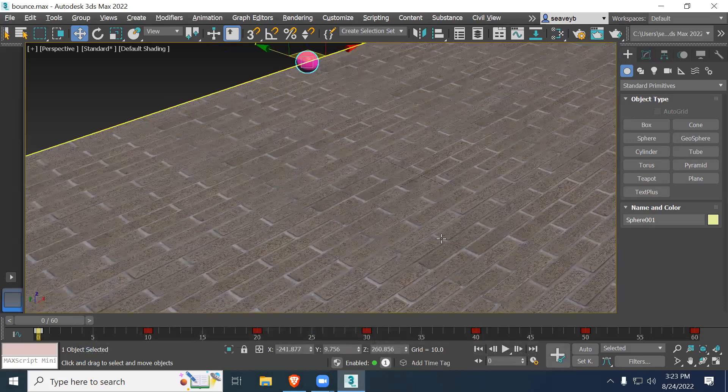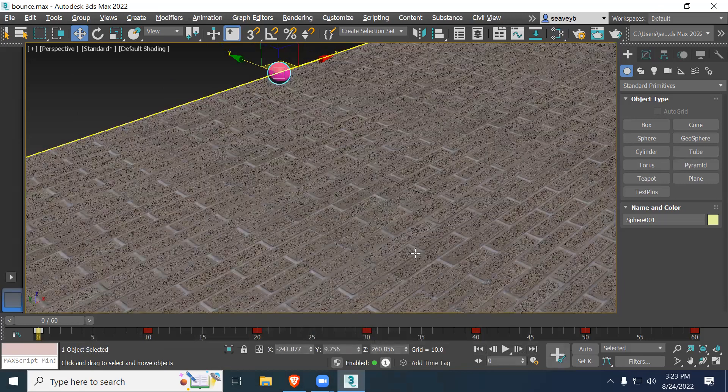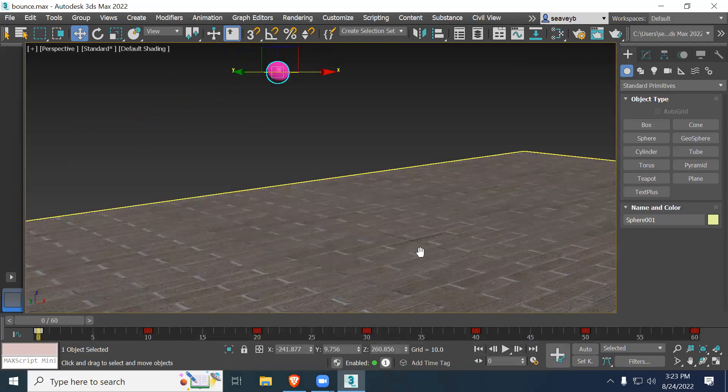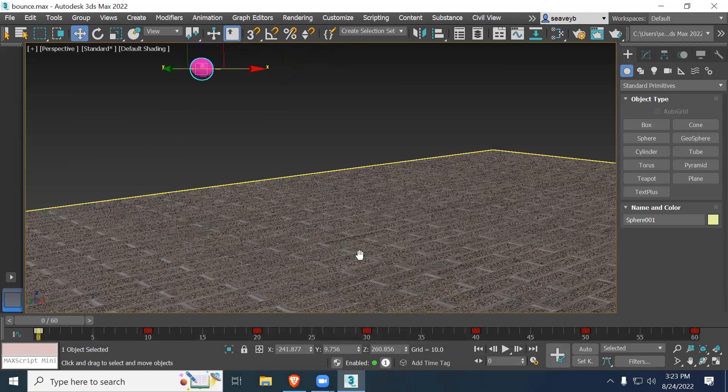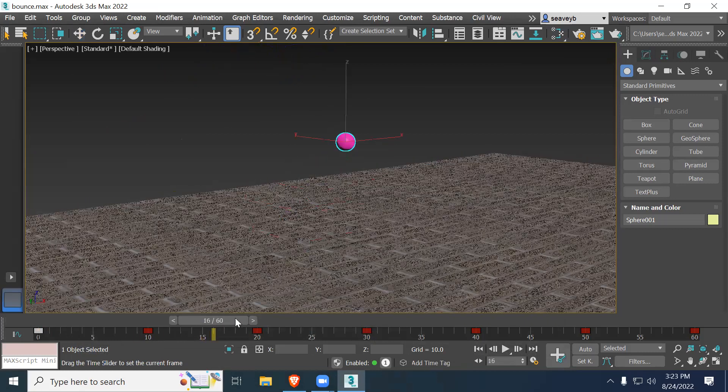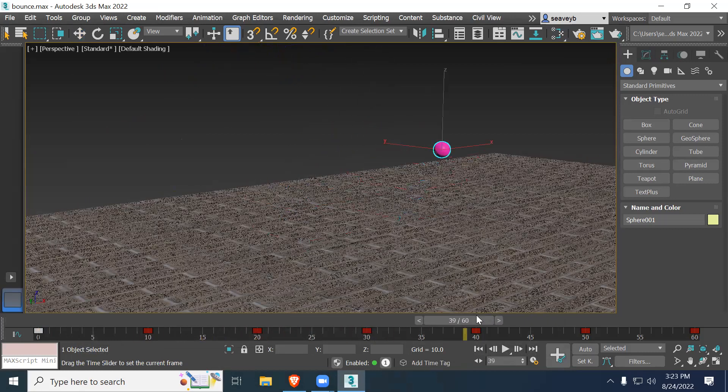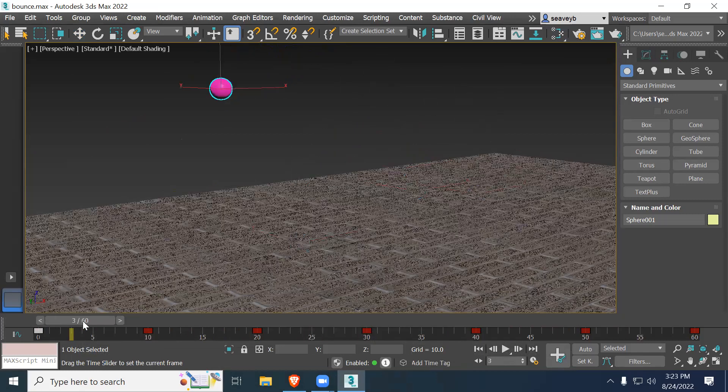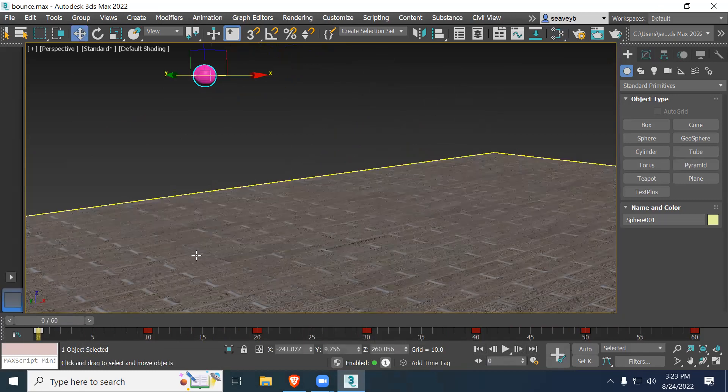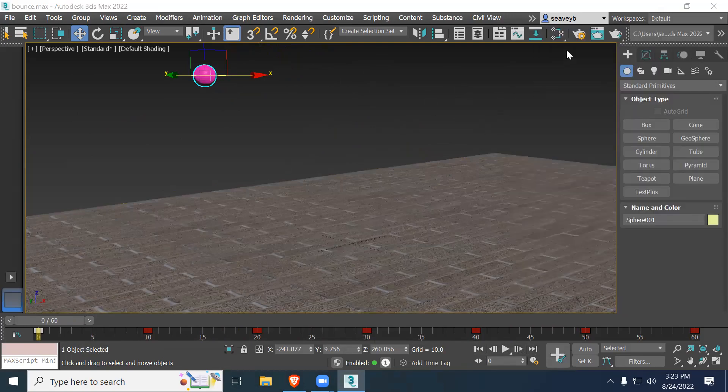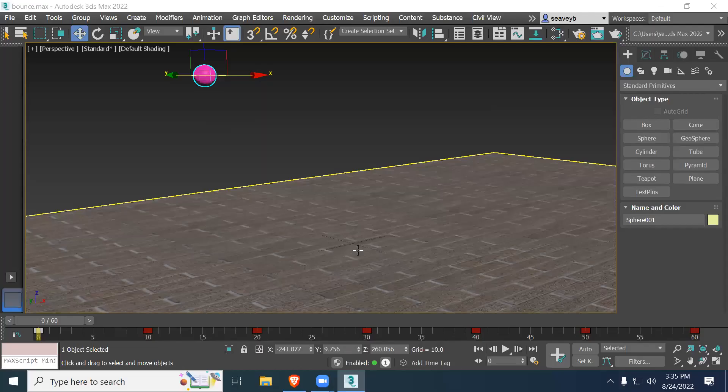That looks horrible, but whatever. Maybe if I zoom out, it'll look better. That might look okay, I guess. Good enough. I'll pause and we'll answer questions as needed.